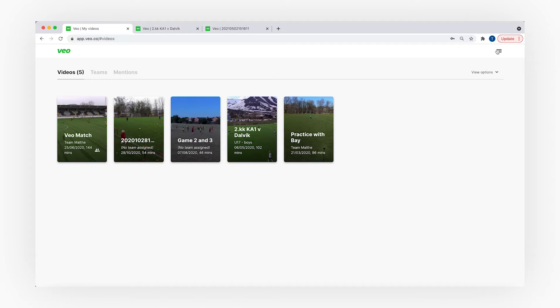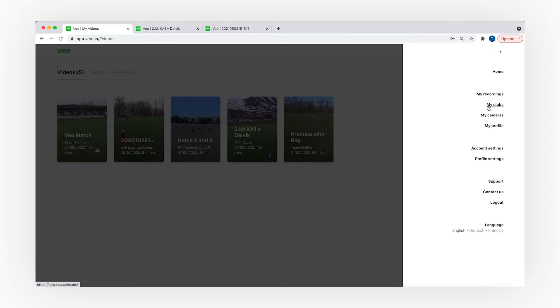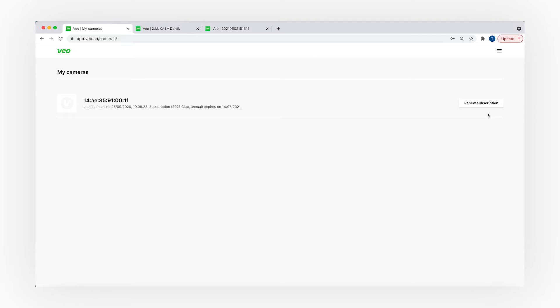By clicking on the menu bar in the top right corner and choosing 'My Cameras', you can see your camera's serial number, the subscription type you have, and the expiration date. In case your subscription expires, you will just need to press the renew subscription button to renew it.